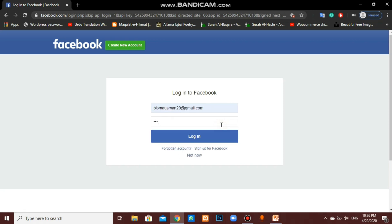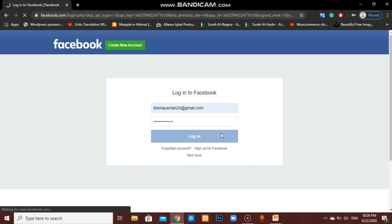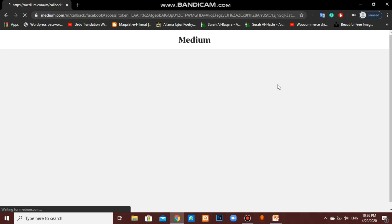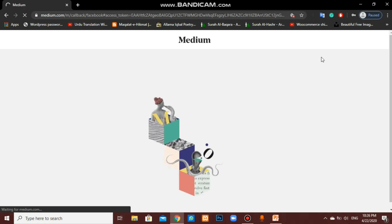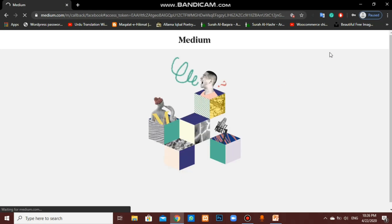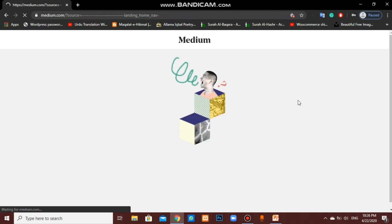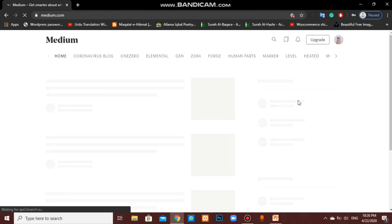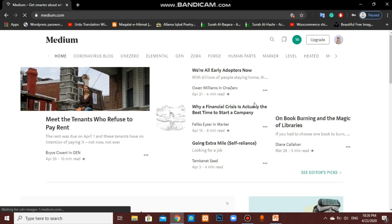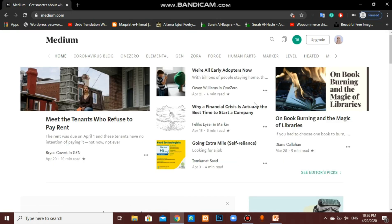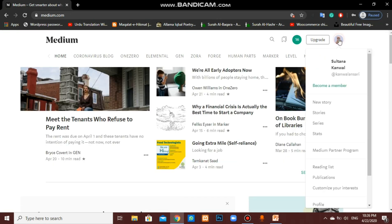Write your email address here and password. Tap on login. Here you can see my Medium account.